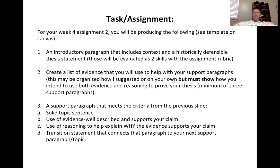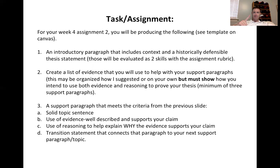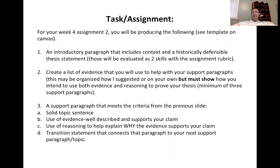Thirdly, you want to think about and write one support paragraph. Pick one of your topics — maybe the one where you feel you have the strongest amount of evidence — and create one support paragraph. You'll probably revise what you did in the previous activity, and that's okay.